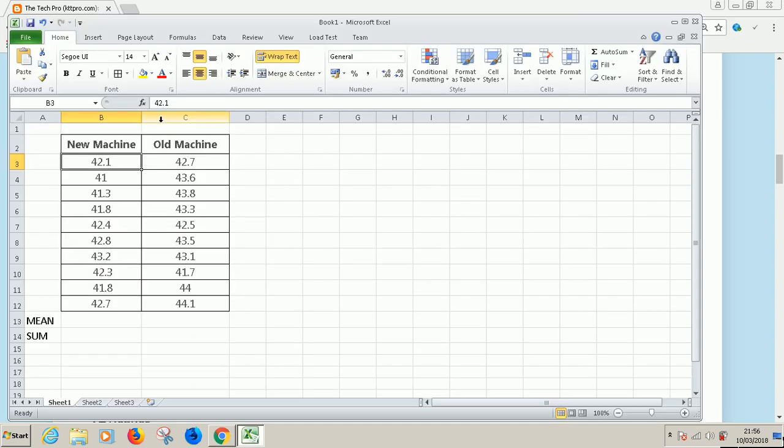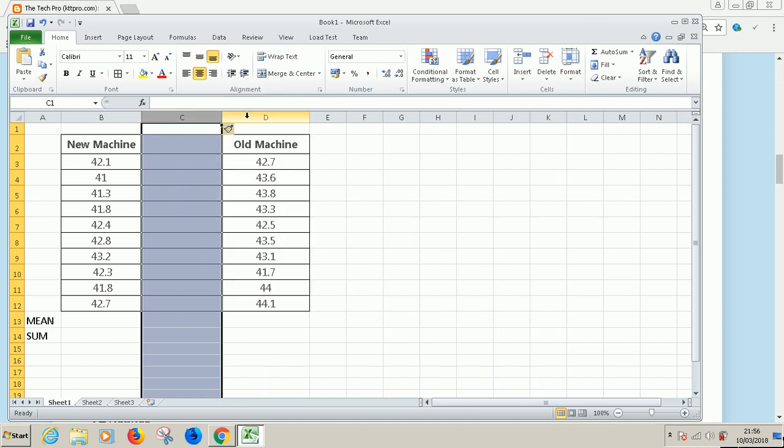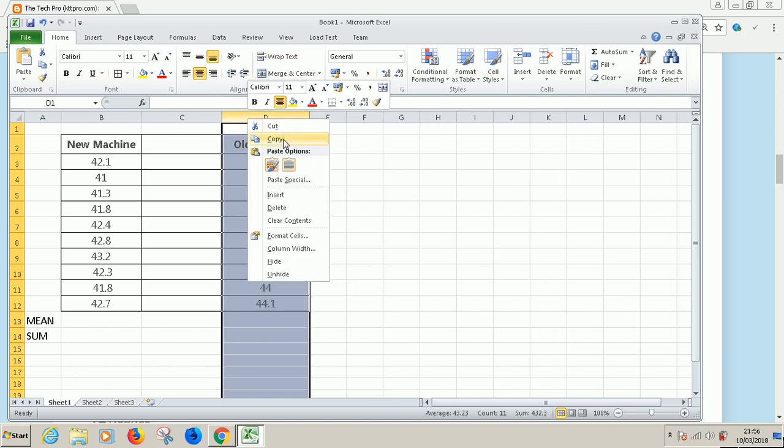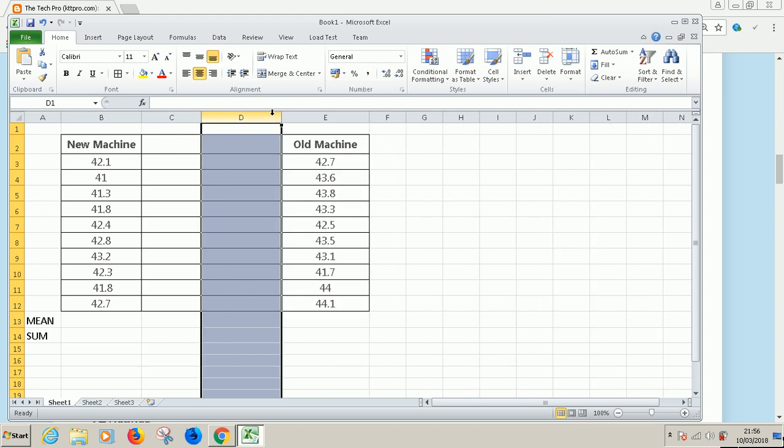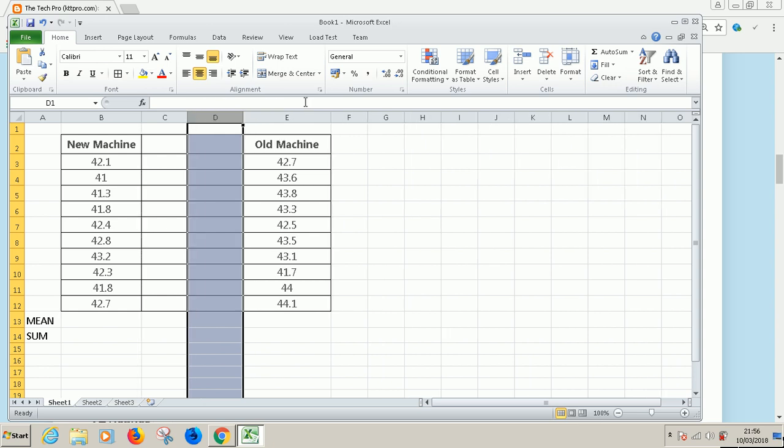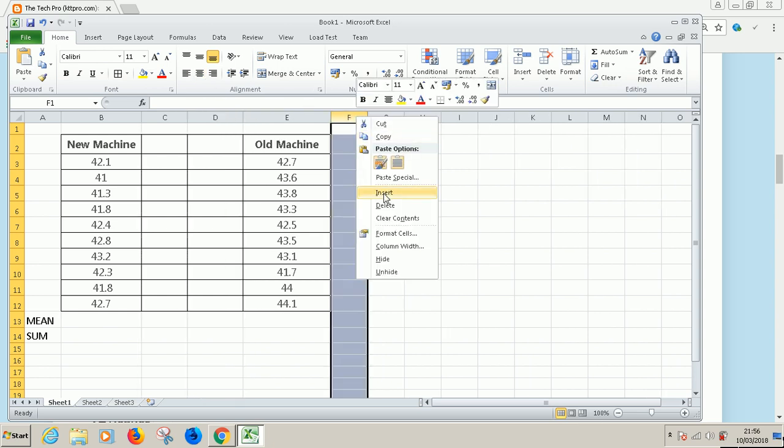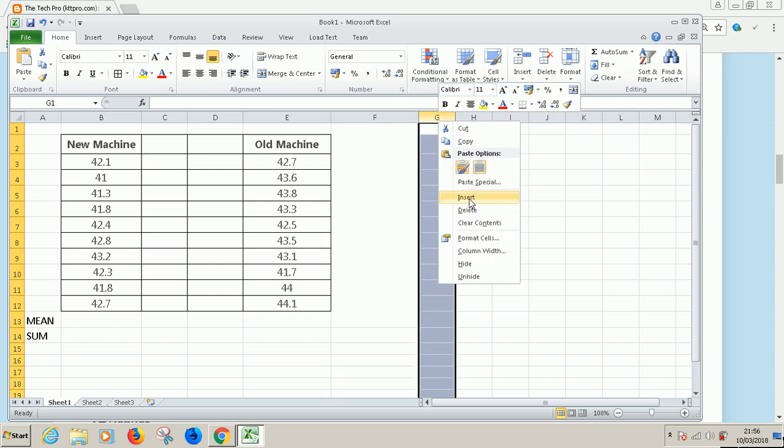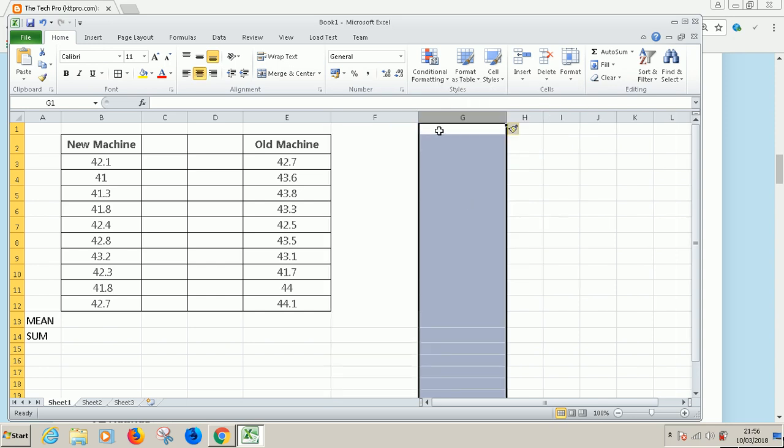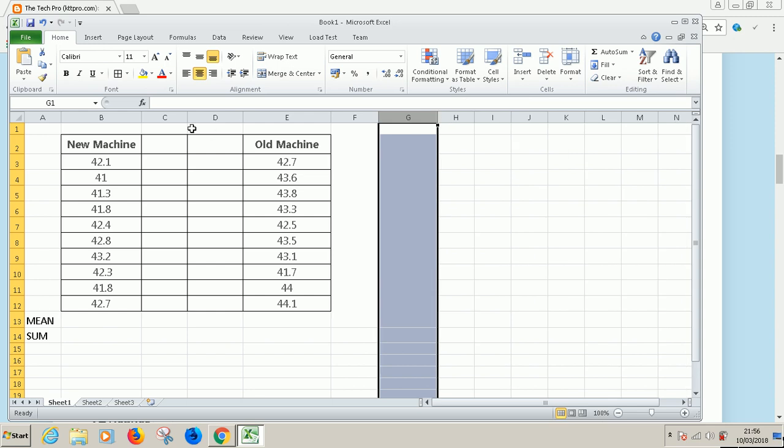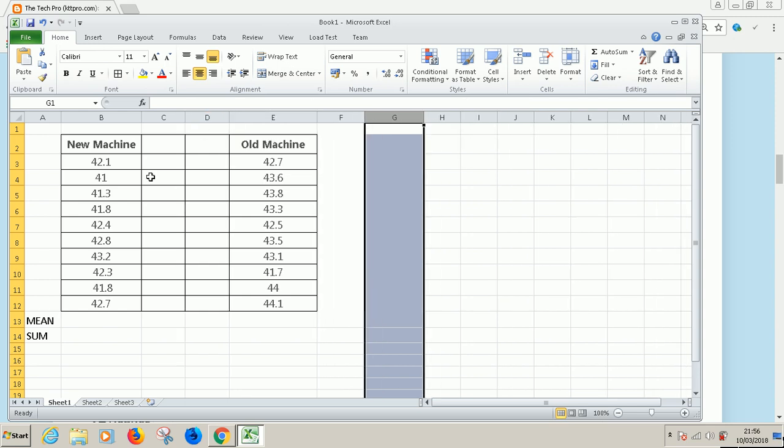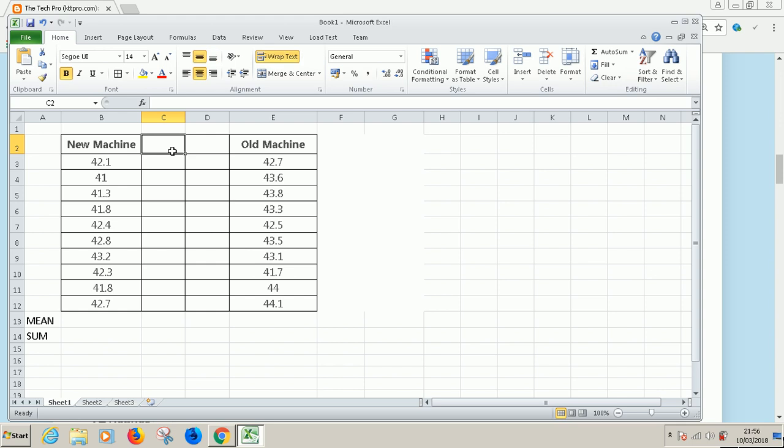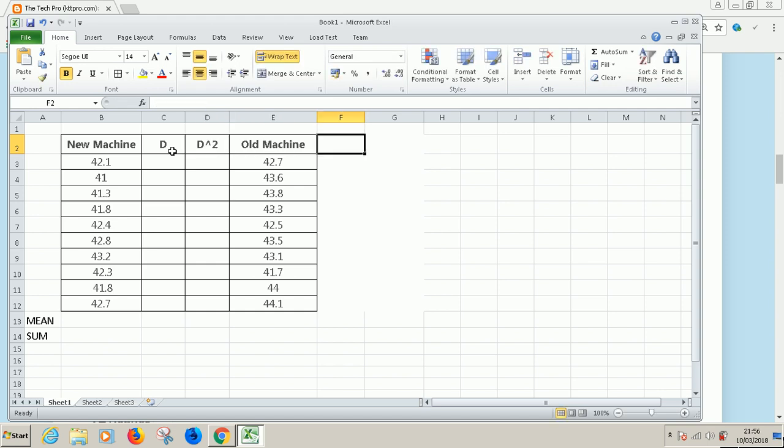So we need to add two columns. If you are performing independent samples t-test, you need to have two additional columns after each of the sample. You need to have two additional columns after each of the samples and those two columns has to be d and d squared. We are going to talk about it later. This is d. d stands for difference or deviation from the mean. d and d squared.